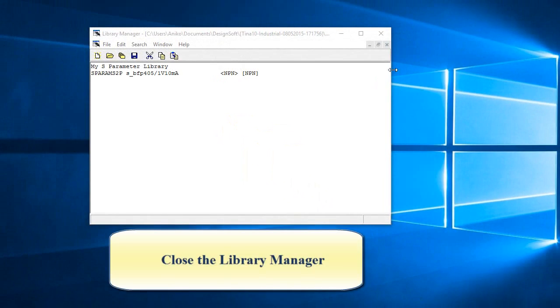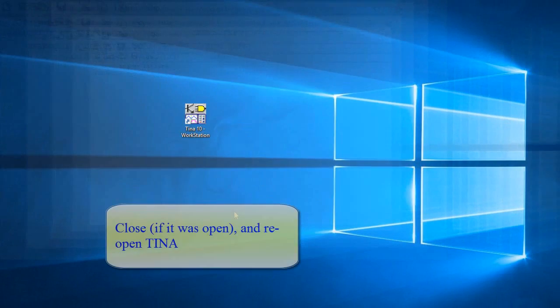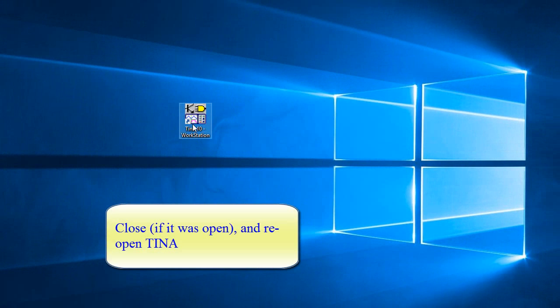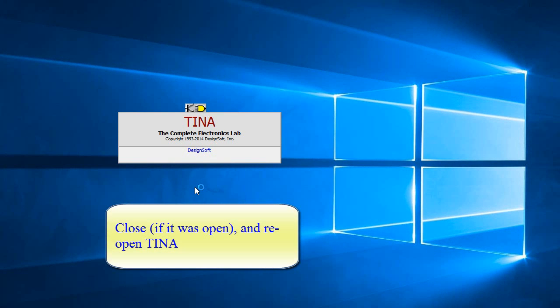Close the Library Manager. Close, if it was open, and reopen Tina.